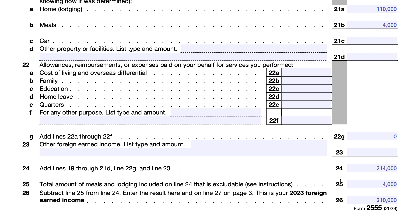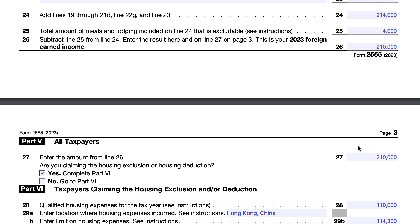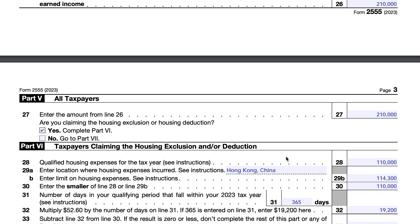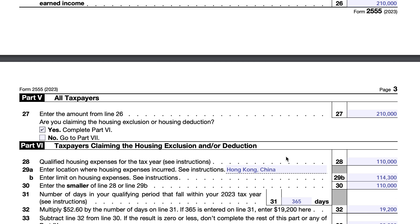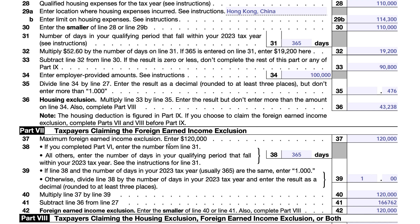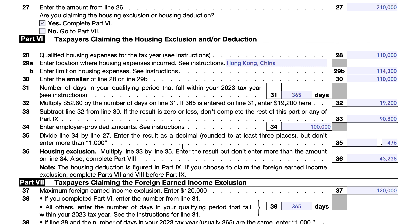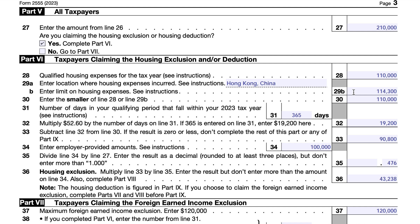Everyone completes Part 5 and enters the number from line 26 into line 27. From there, if you're looking to claim the housing exclusion and/or deduction, you go to Part 6. If you're skipping that, you go to Part 7, where you calculate the foreign earned income exclusion.